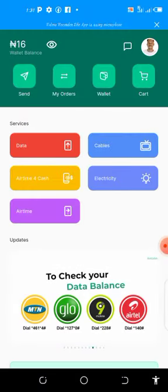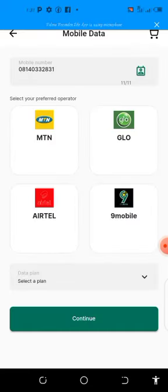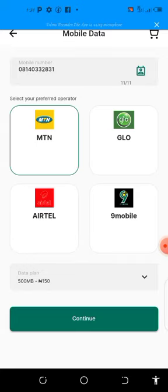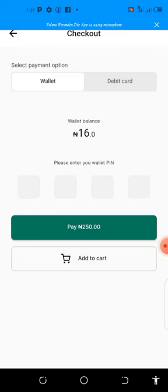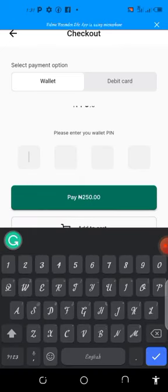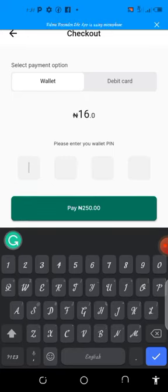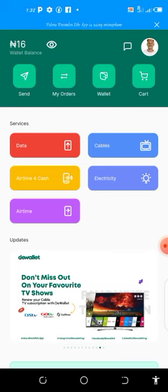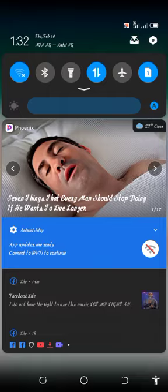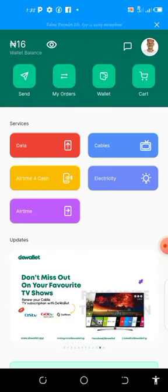Once it reflects, if you want to subscribe, go straight to 'Data,' add the phone number, select the network you want, select the plan you want, and click. It will take you to this place where you input the wallet PIN that I told you about — which you generate from your settings when you first open your account. When you input the code and click 'Pay,' it will pay instantly and subscribe you, and you'll immediately get a transfer notification confirming your subscription — for example, 1024 megabytes.